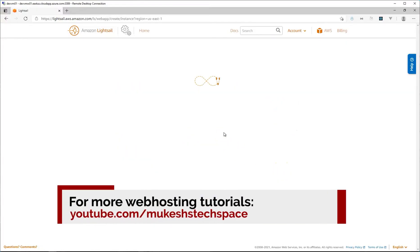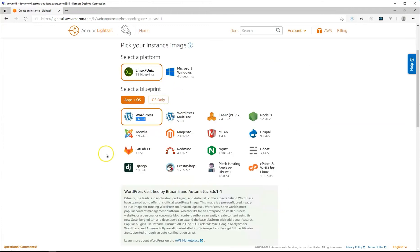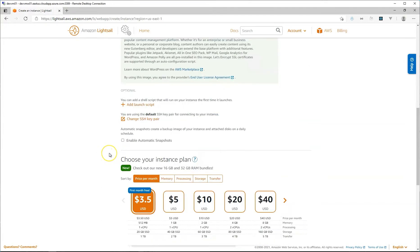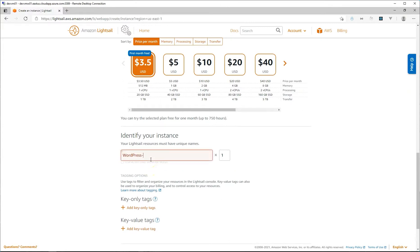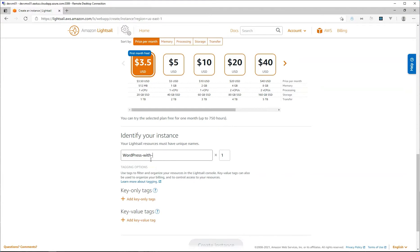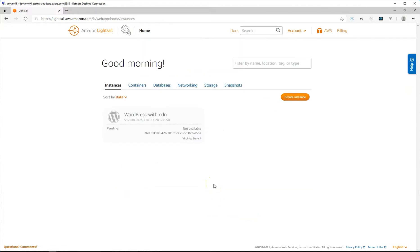Hey friends, I'm just doing a screen recording as I set up an AWS LightSail WordPress instance. I'm going to be configuring this instance with the LightSail CDN. This is for a tutorial that might actually already be posted on my channel. I wanted to show you how to set up a LightSail CDN and then connect your custom domain to the LightSail CDN.